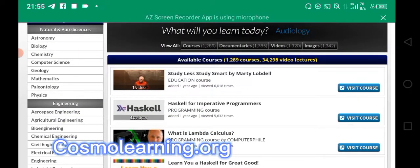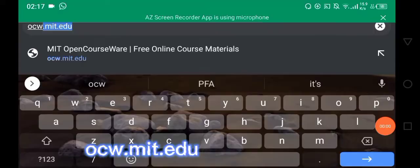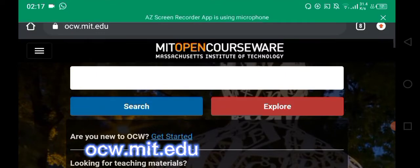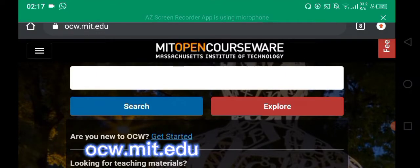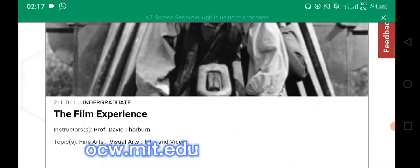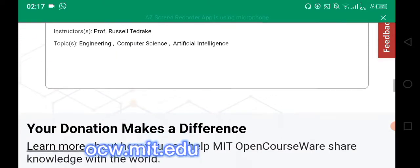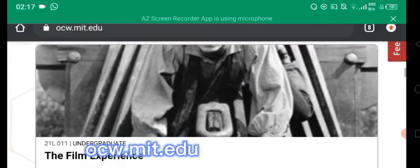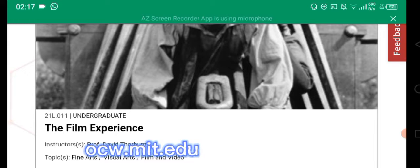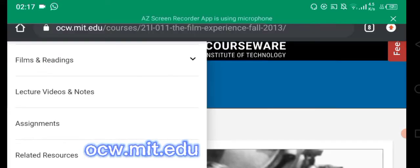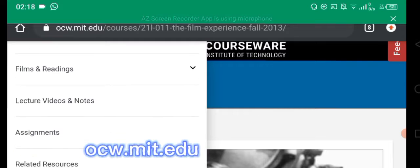The next website is ocw.mit.edu. Here you have access to university courses that people pay to study. When you scroll down there are collections — let's go for the first one, which is Film Experience. Just follow along: go to the menu, scroll to Lecture Video and Notes, and tap on it.